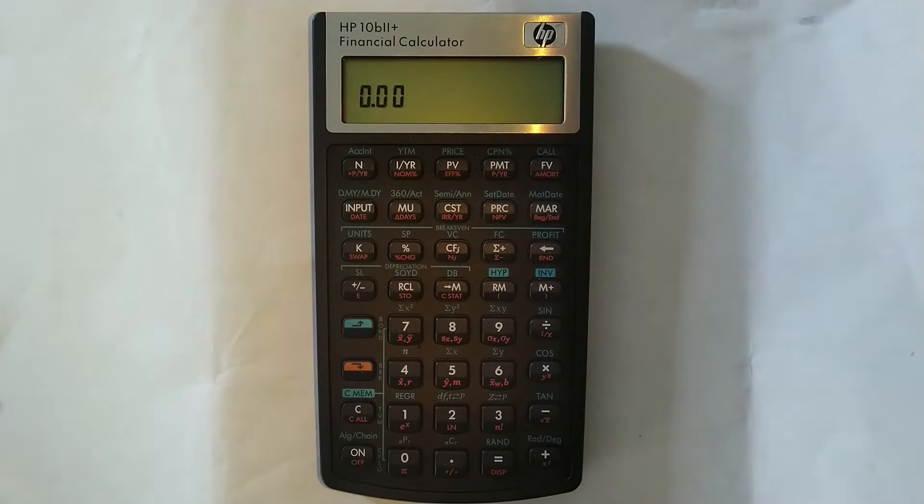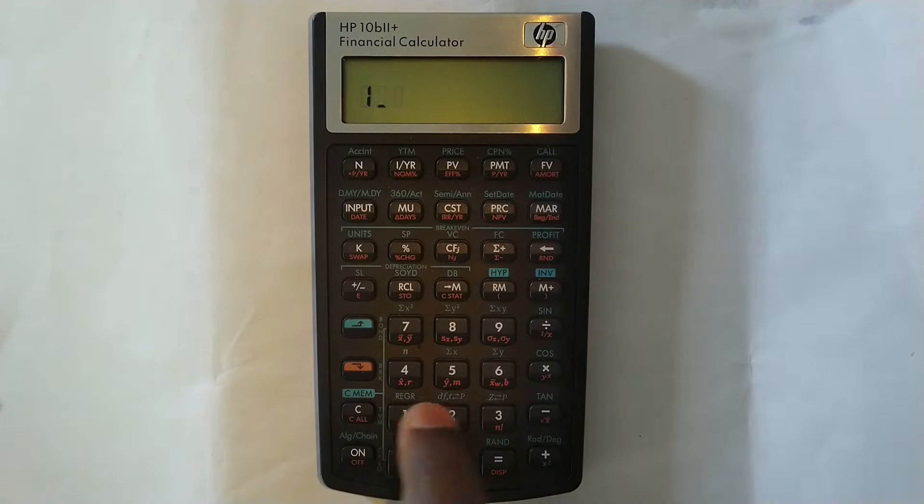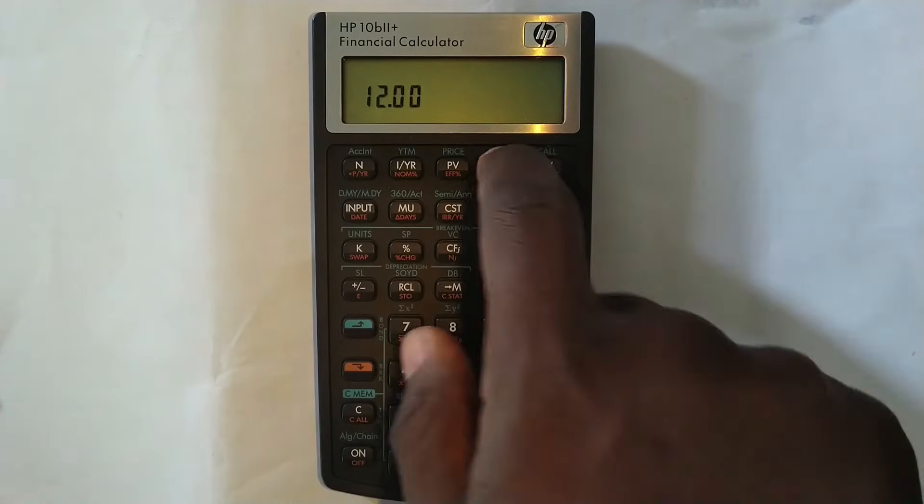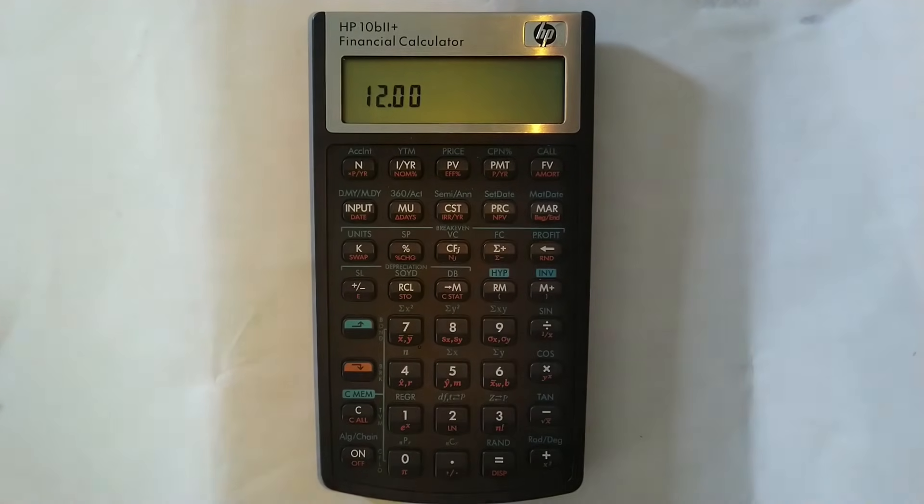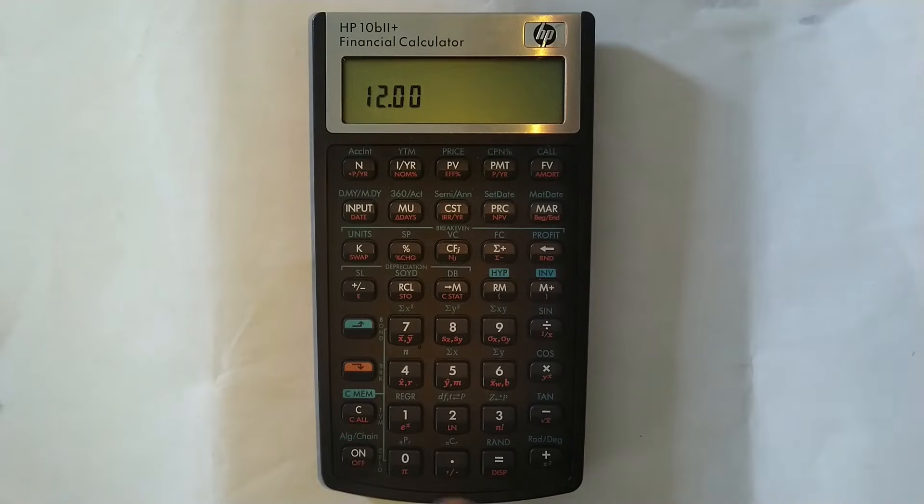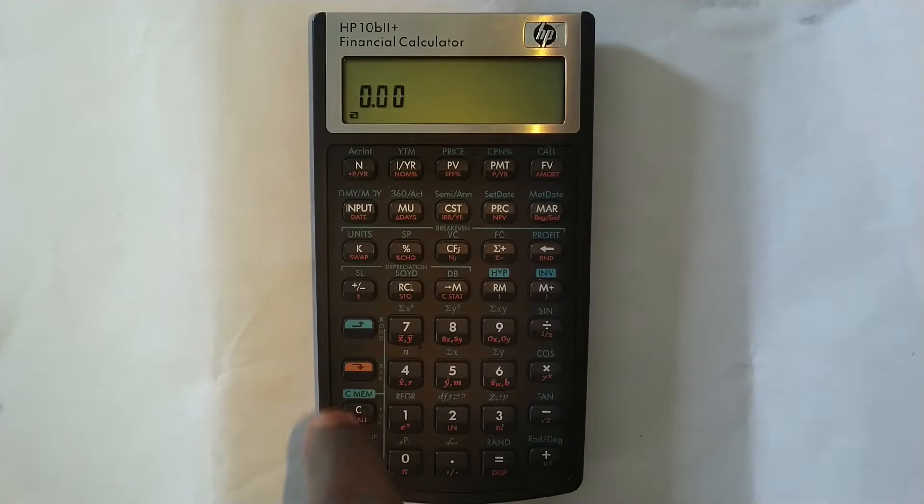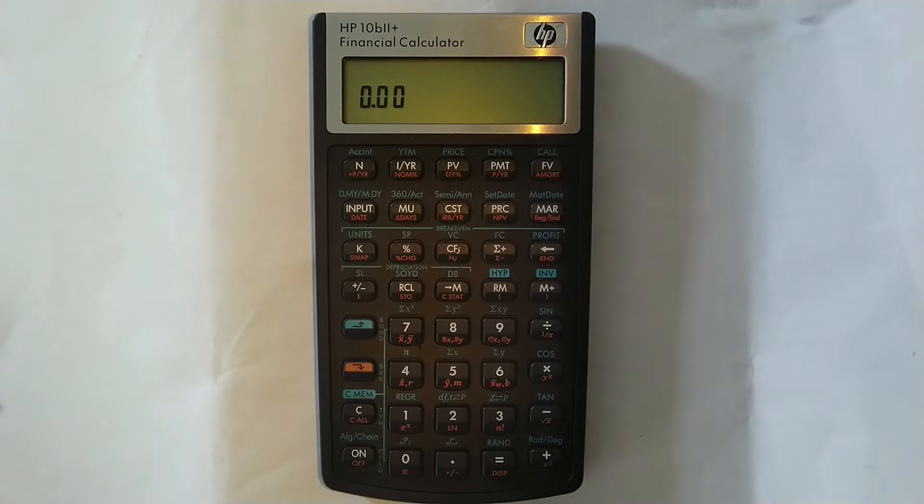And if you want to bring it back to 12 compoundings per year, obviously, just press 12, then orange and then PMT. And now it has changed it to 12. You want to check, just clear your screen by pressing C and then you press orange and then C and now it's 12 compoundings per year.